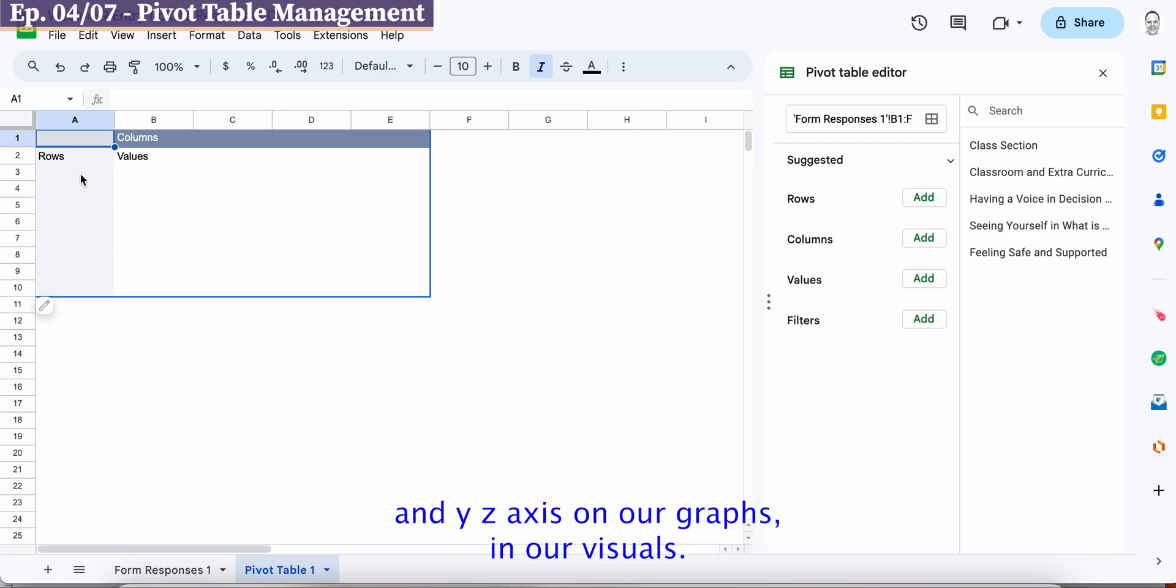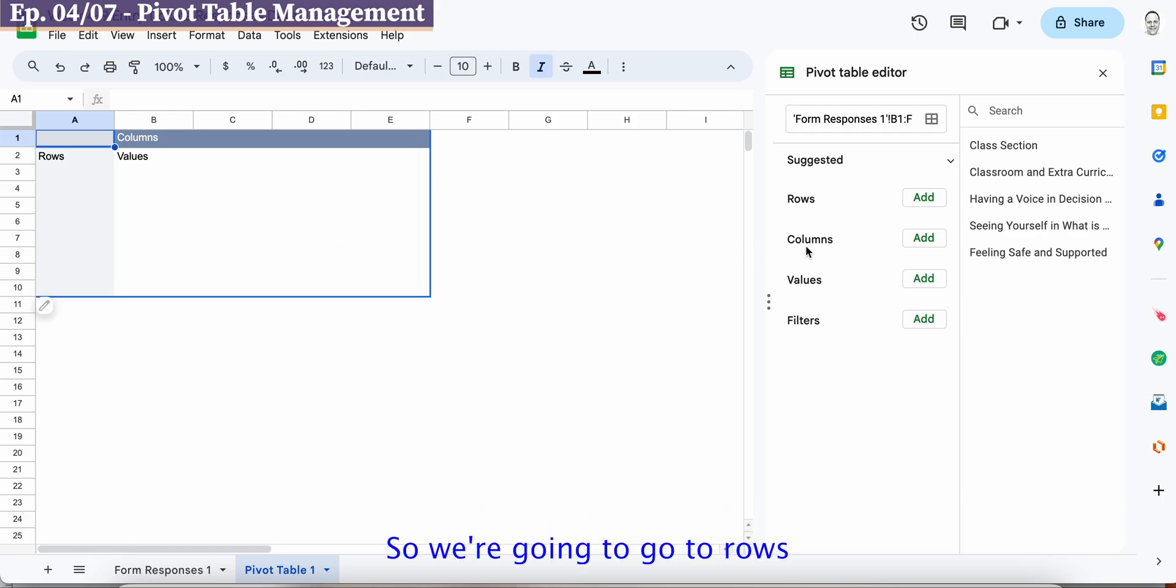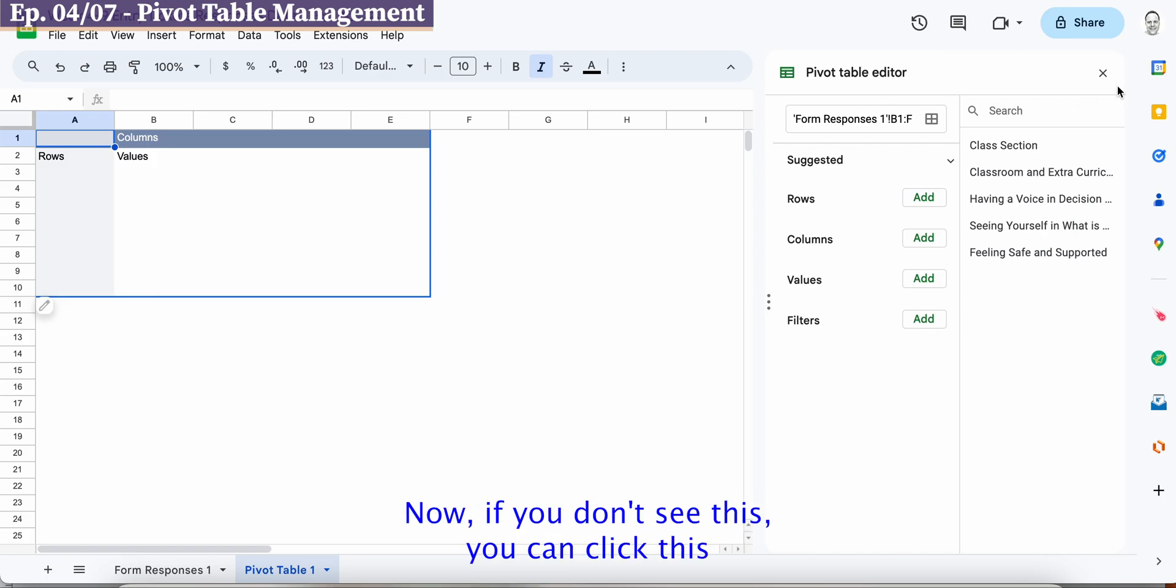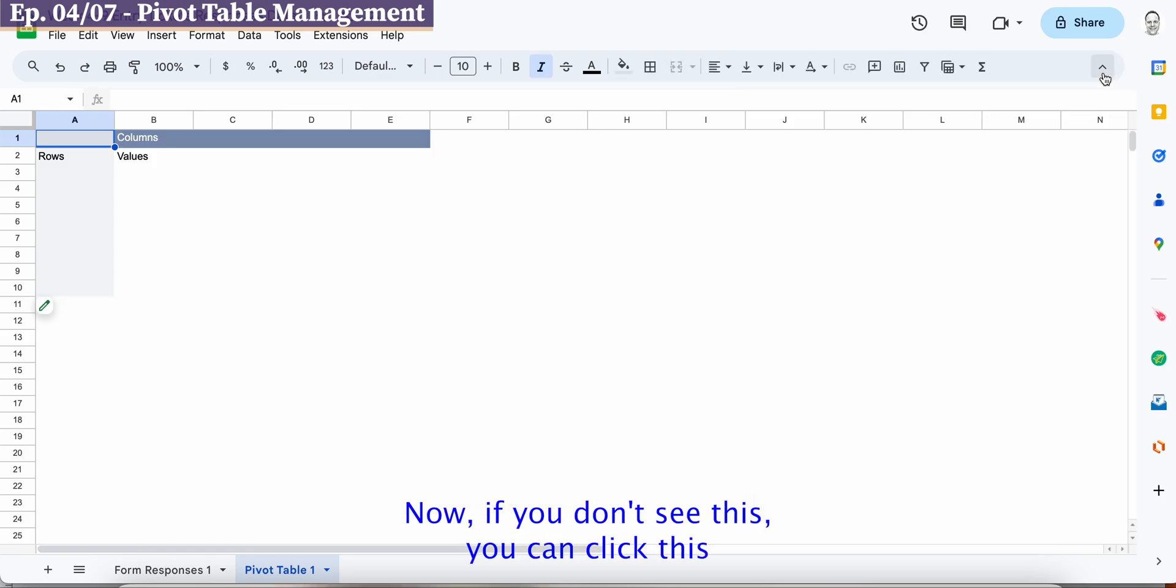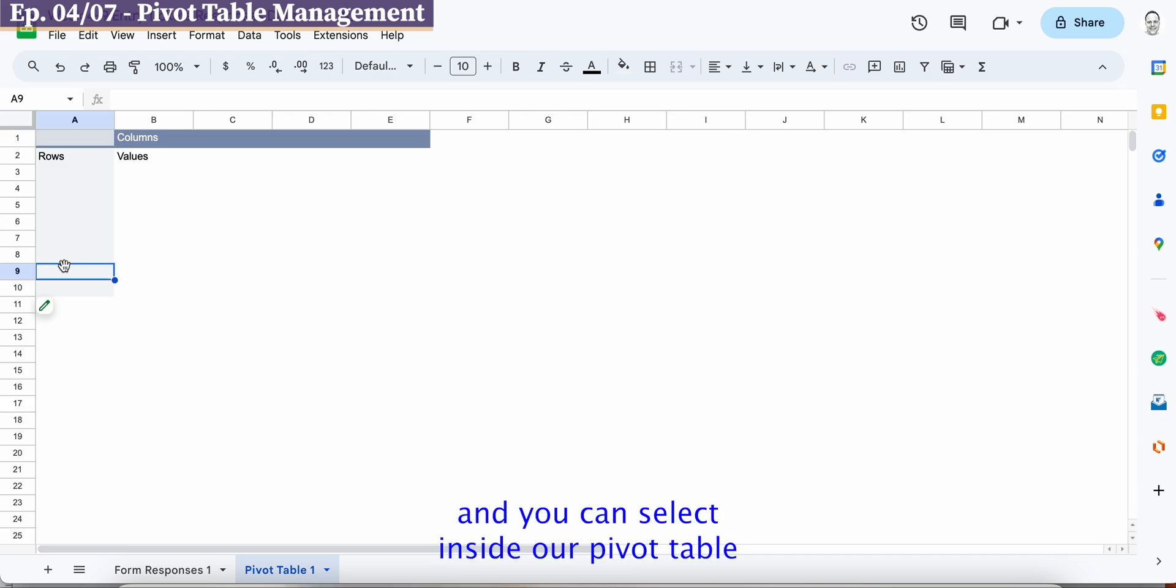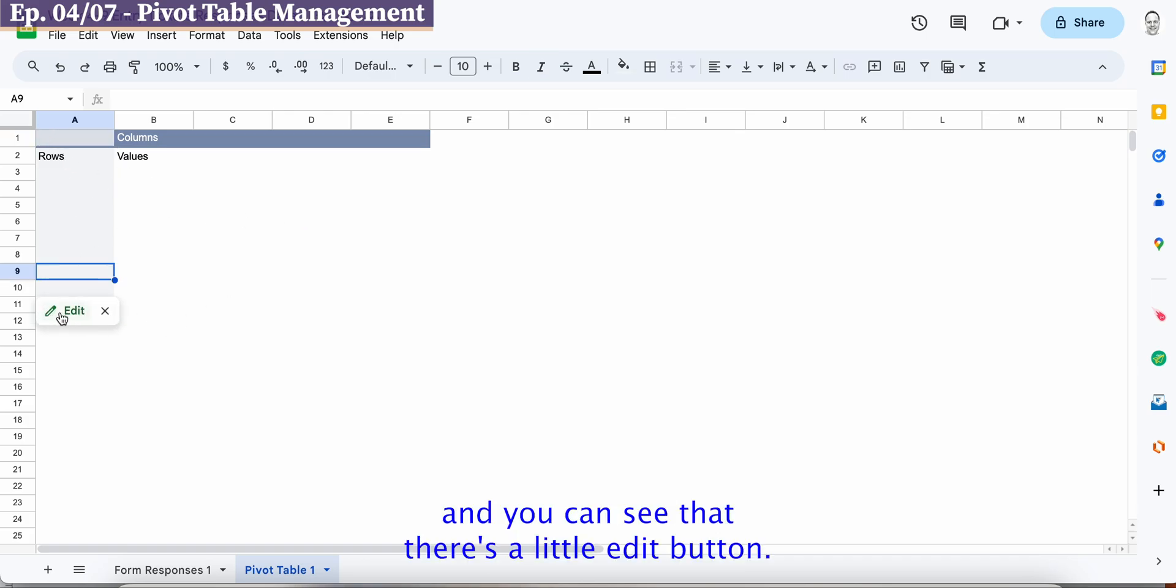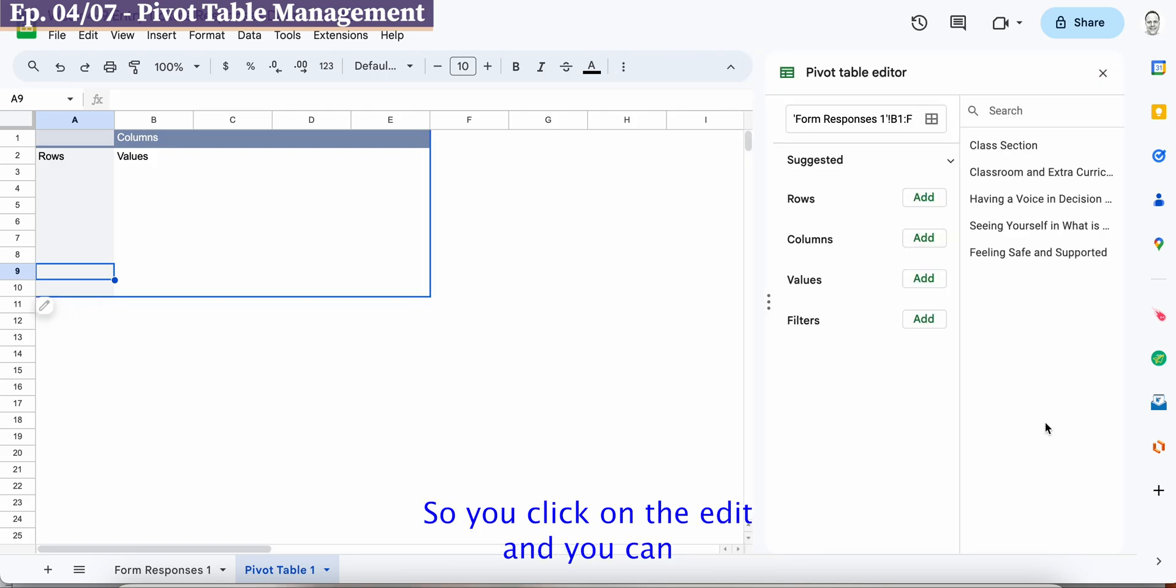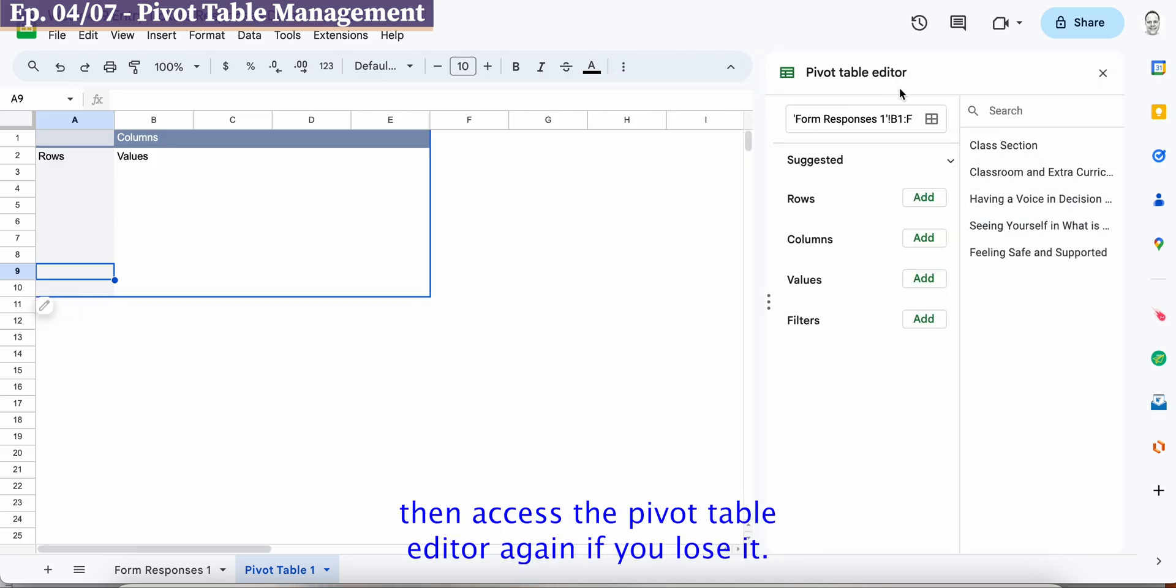So we're going to go to rows and you can see over on the right here we have a pivot table editor. Now if you don't see this you can unclick this and you can select inside our pivot table and you can see that there's a little edit button so you click on the edit and you can then access the pivot table editor again if you lose it.